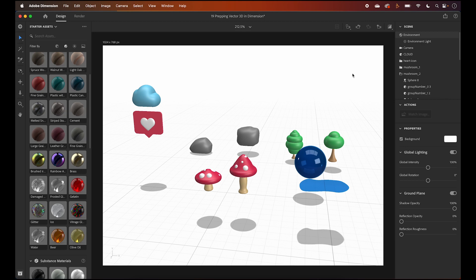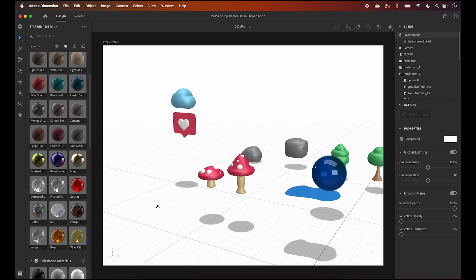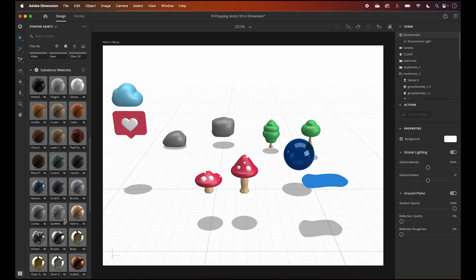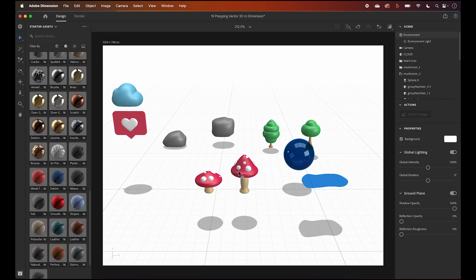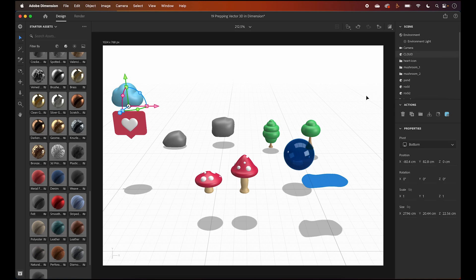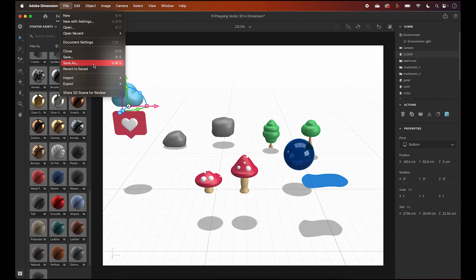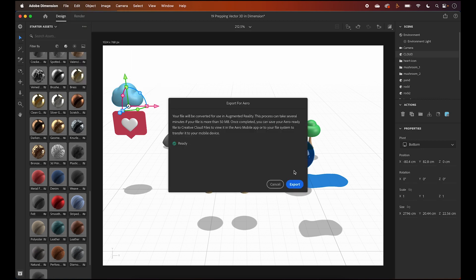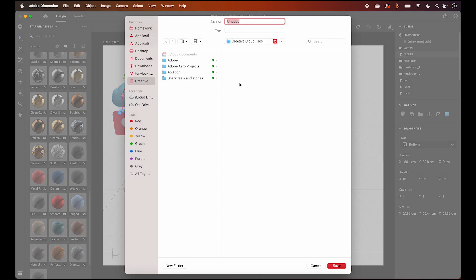Now that the details are added, we can start exporting. Again, if you'd like to keep exploring, feel free to play around with the objects and add materials. Personally, I'm going to leave it as is to keep the file size minimal. To export, select an asset or the folder, choose File, Export, then choose select it for Aero, and export one at a time to your computer. Don't forget to add file names and repeat.